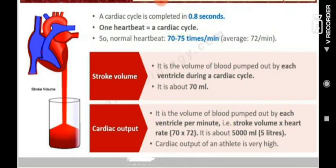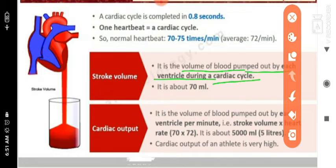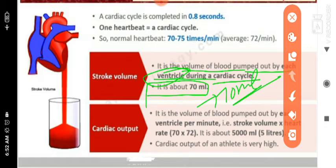Now let's discuss stroke volume and cardiac output. Stroke volume is the volume of blood pumped out by each ventricle during one cardiac cycle. It is approximately 70 ml. This value will be used further when calculating cardiac output.